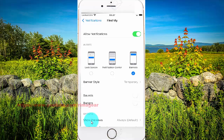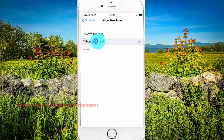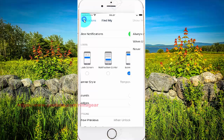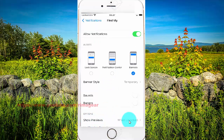And then select Show Previews. Tap on the button, and then tap on the button for Previews and set it to As When Unlocked.